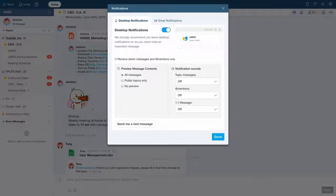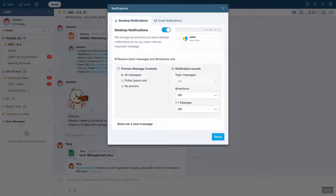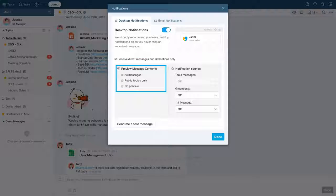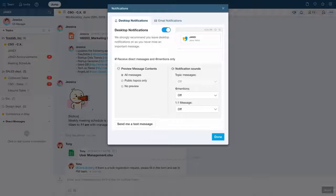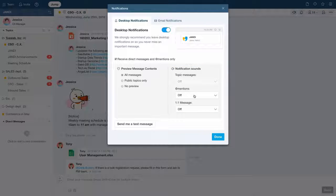By clicking on the checkbox, even if you turn off notifications for topic messages, you can still receive notifications from direct messages and mentions. You can also set up the preview message contents option and select the notification sound of your choice.